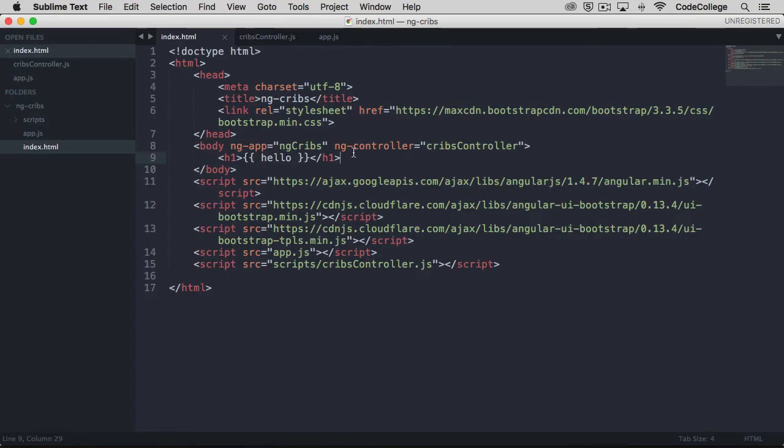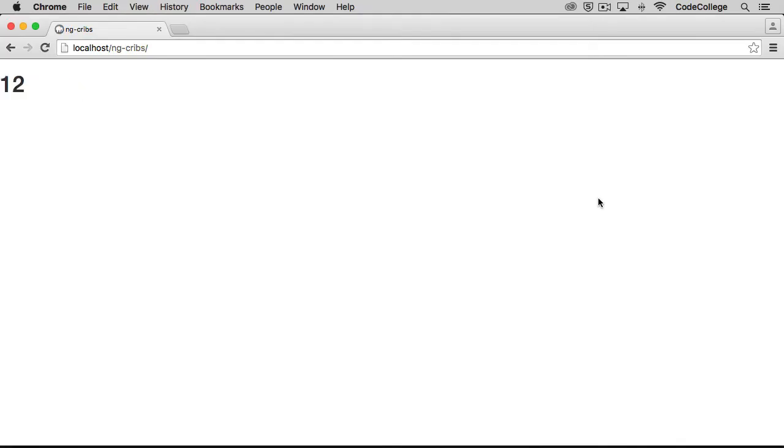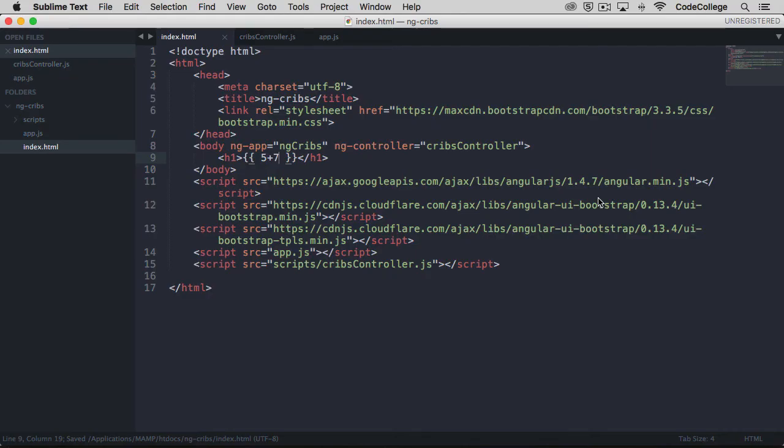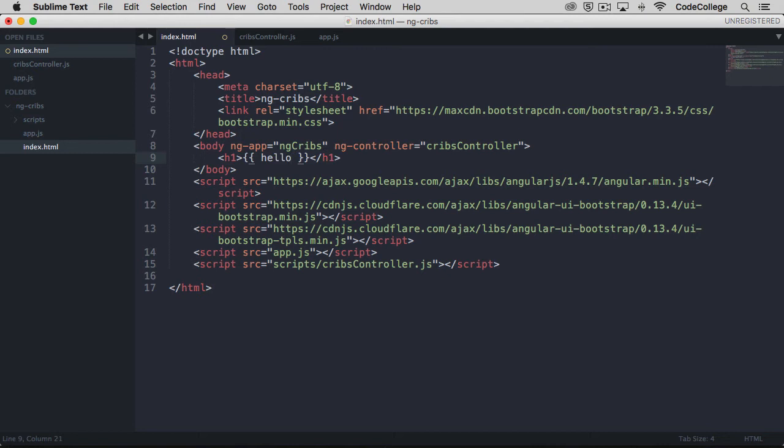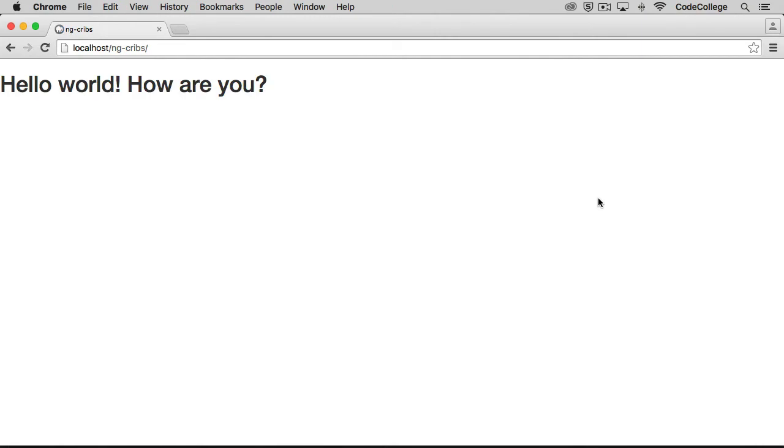The cool thing about templating as well is that you can do other things like you can evaluate expressions. So let's say I wanted to do 5 plus 7. If I save that and come back over, it evaluates to 12. And you can also do things like concatenation. So I could say hello, and then I could do a plus and then put something in quotes. How are you? Let's put a space there. And if we save that and come back over, we see we get our message showing up just fine.